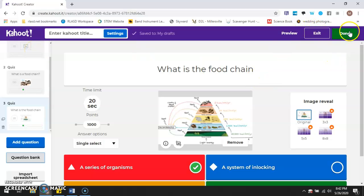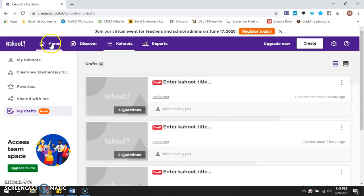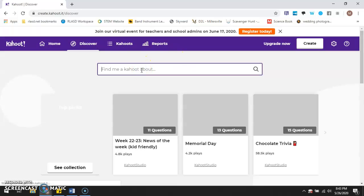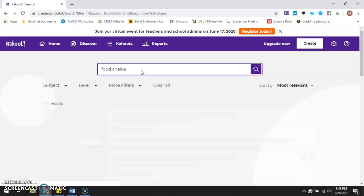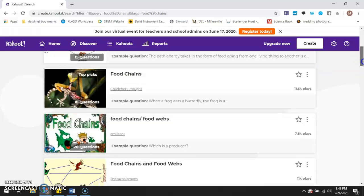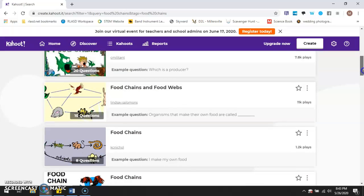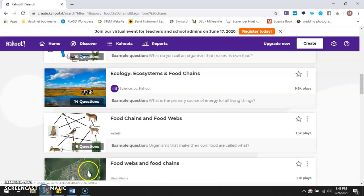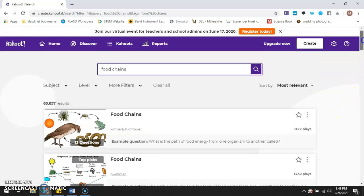When you are finished, you can click the done button and then you're able to stream it live or assign it to your students. The other option is that you can look through games that were already created using the Discover feature, find Kahoots that have already been created so you don't have to do the legwork. You can use those live where your students answer questions in real time, or you can send it as a virtual link and they can complete it as an assignment.